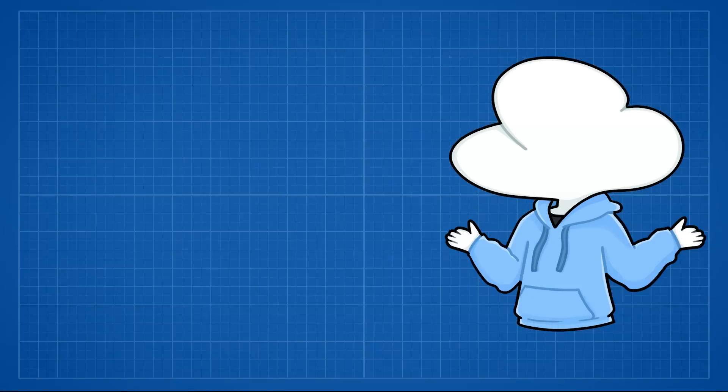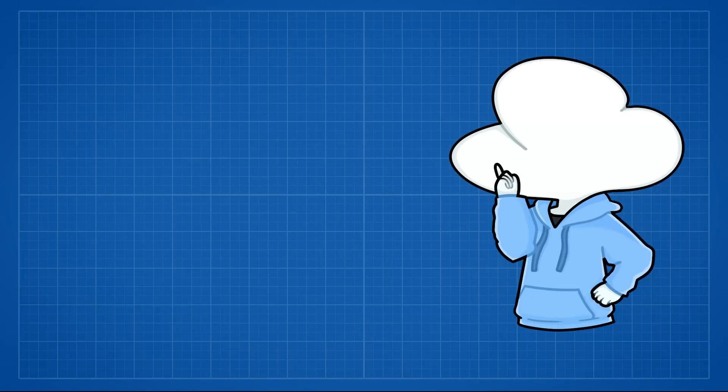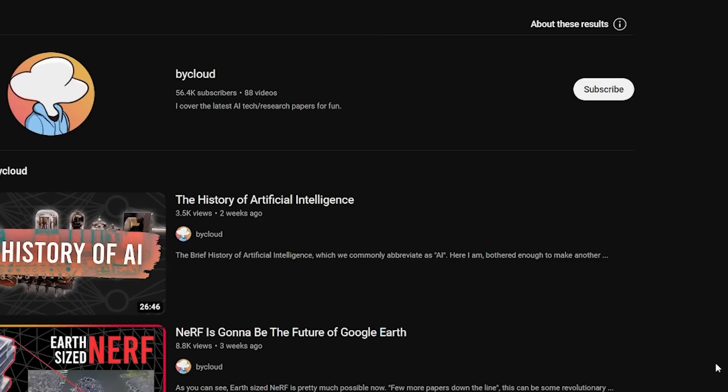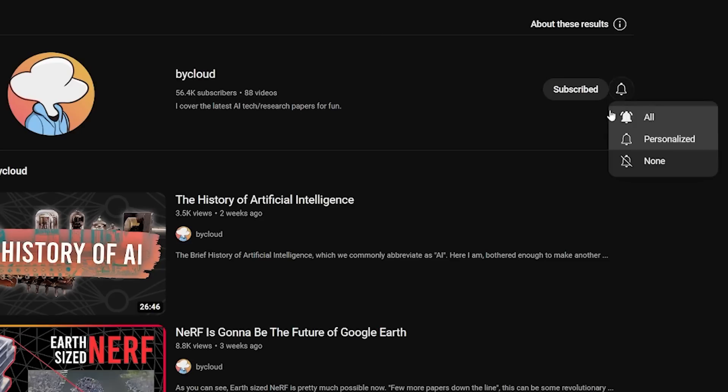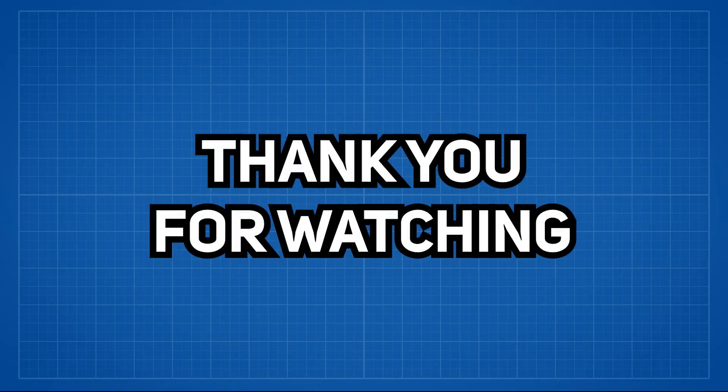I will be making a video on the potential effects and problems real artists have to or gonna have to face because of these AI technologies. So subscribe to stay tuned to that, and thank you for watching.